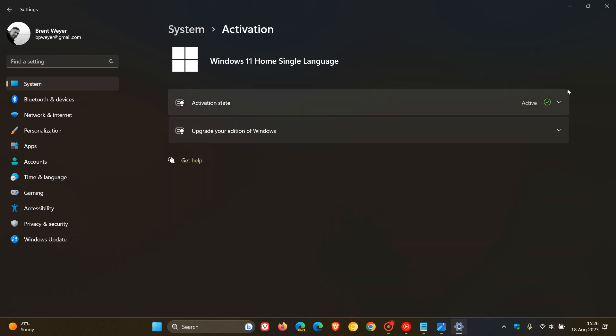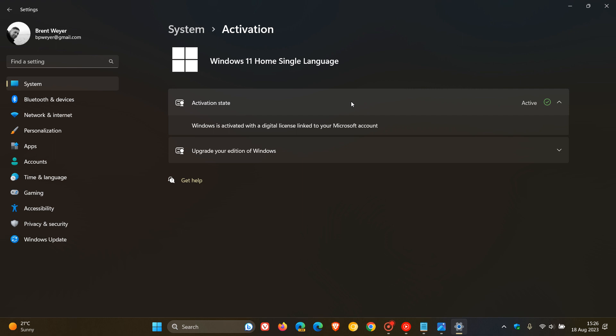You can see with the green tick active. If we expand that activation state menu, it says Windows is activated with a digital license linked to your Microsoft account. So this OS has been activated.